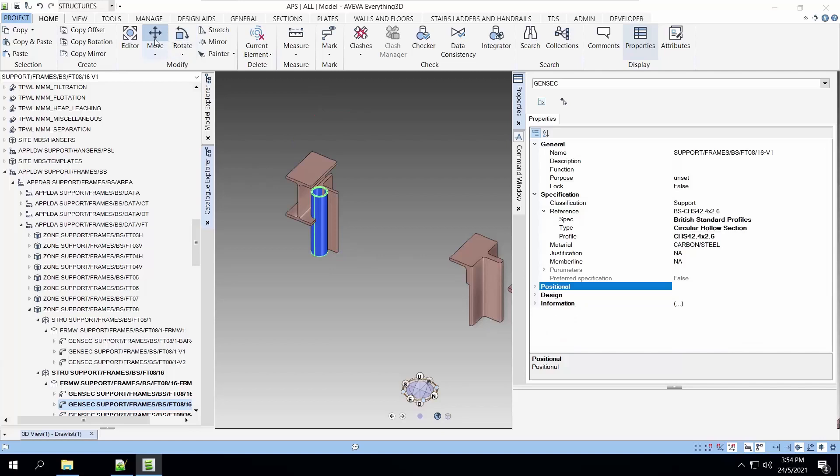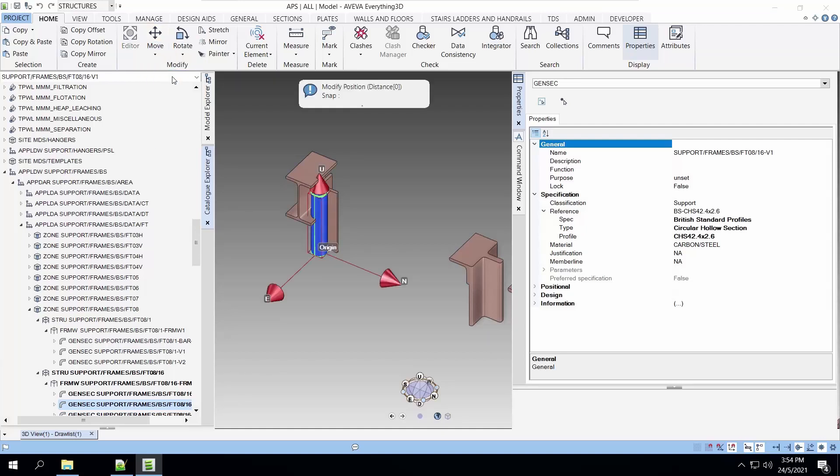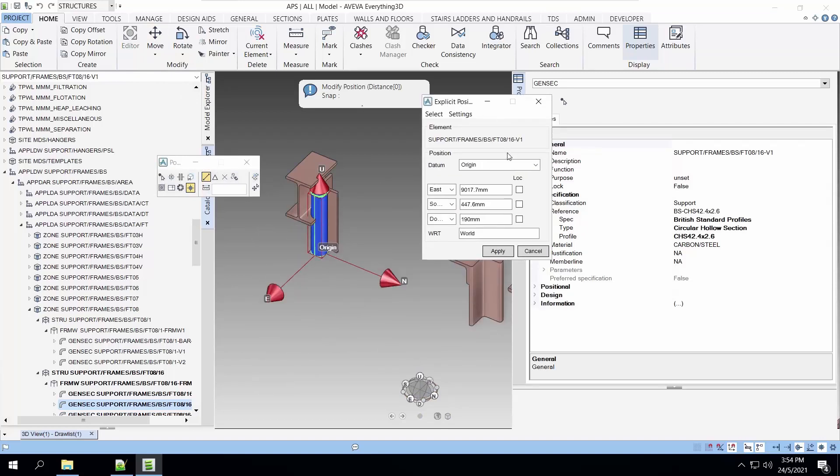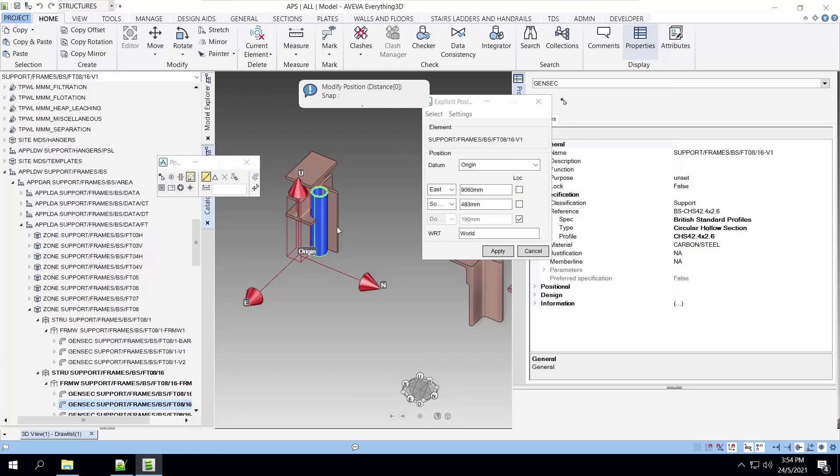Let's use the move position to do that. There are two choices for the datum for moving. You can use the origin or use a designated point. Let's use the origin by moving it in the X and Y directions to the correct easting and northing.